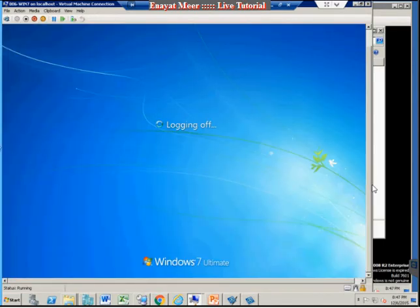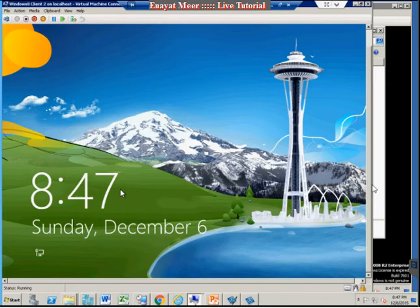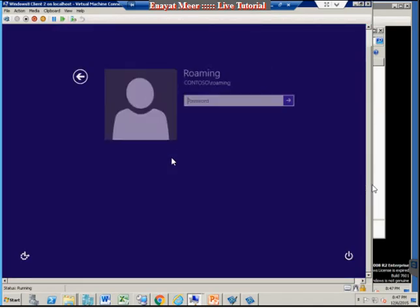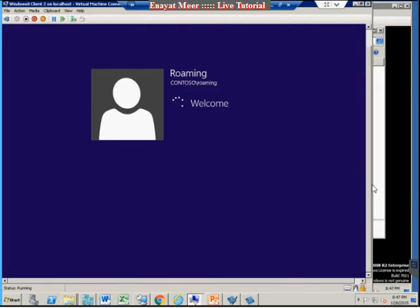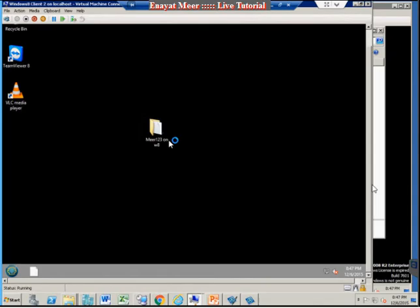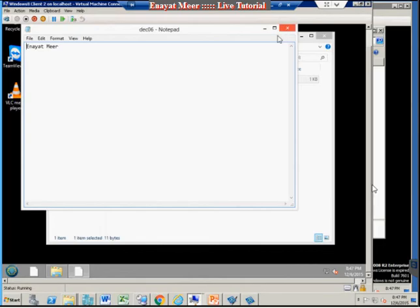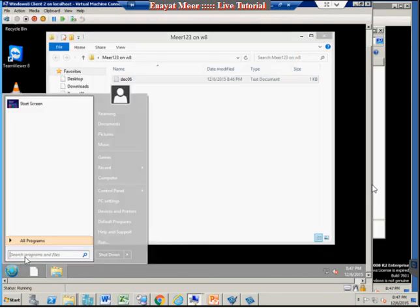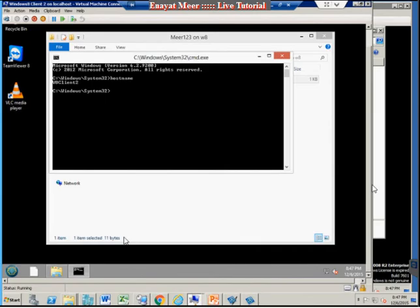I'm going back into my Windows 8 client to log in and show you that the desktop folder now contains my modified document. Okay, so this is my Windows 8 client — I can see my document on the desktop and it is the modified file. Just to confirm, this is my client computer: w8client2 running Windows 8.